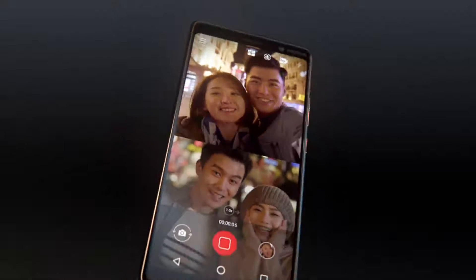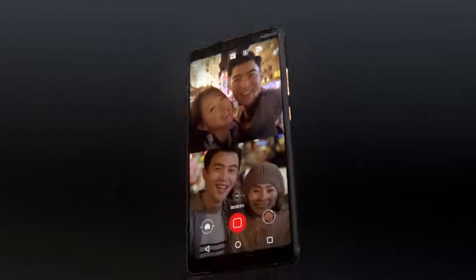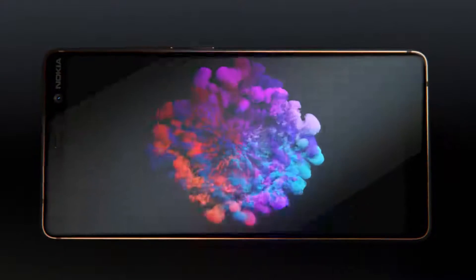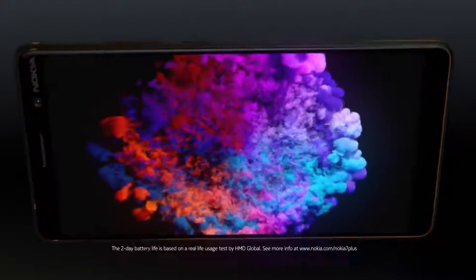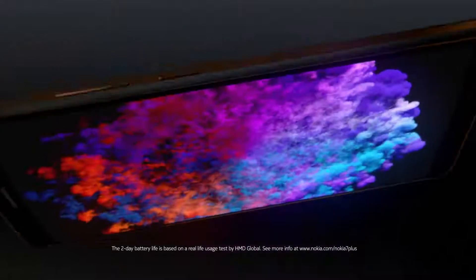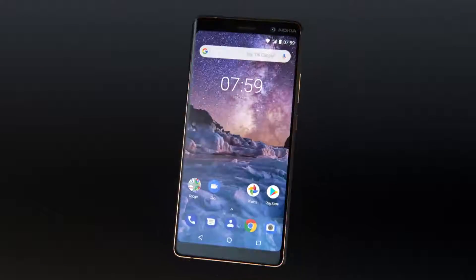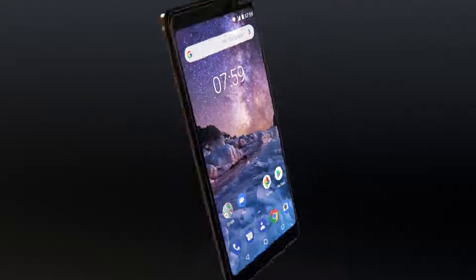A phone that is slim enough to use with one hand yet shows amazing detail on the 6-inch Full HD Plus screen with an impressive two-day battery life. This is the new Nokia 7 Plus.